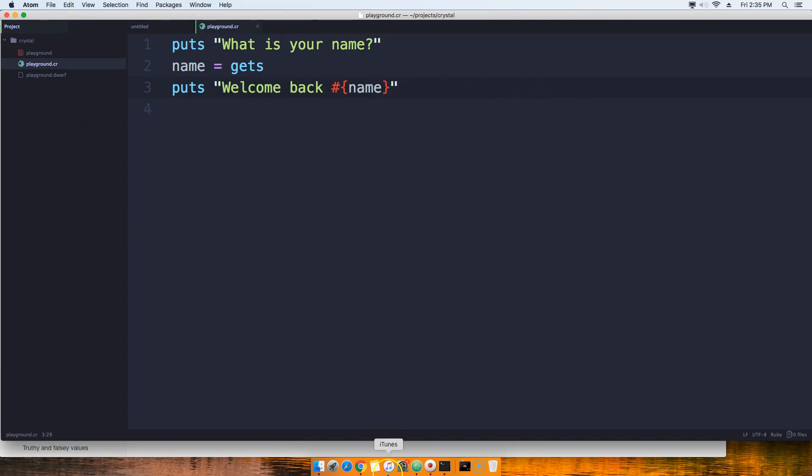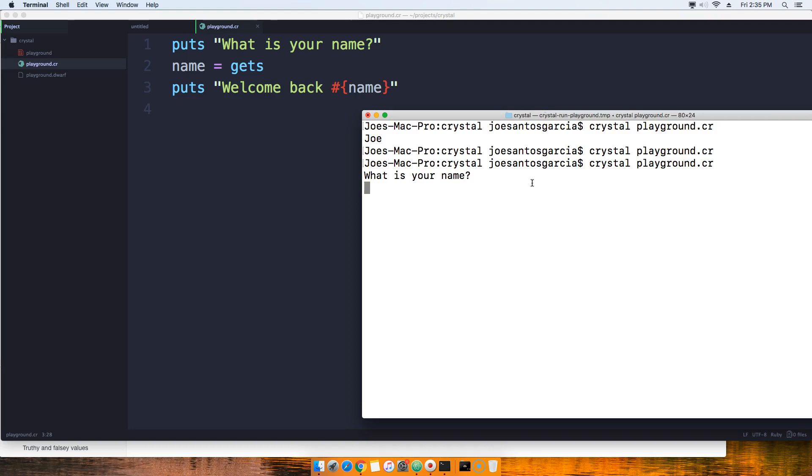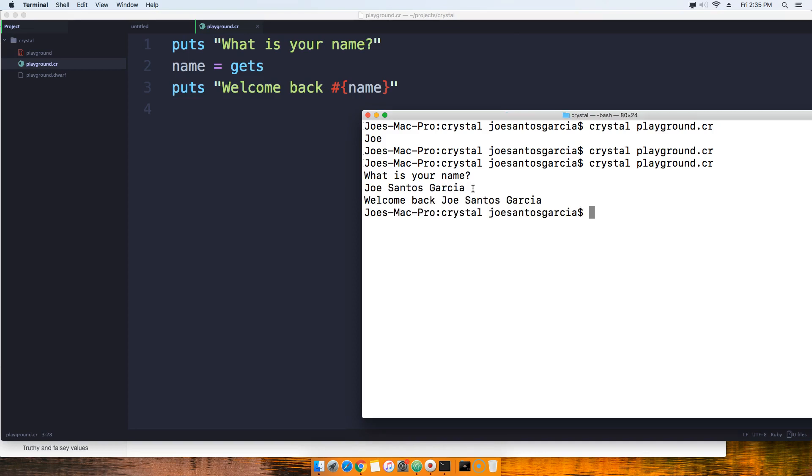We're going to come here, run our code. It says what is your name, and as you can see on the terminal, it's waiting for us to give it an input. So we could come here and say Joe Santos Garcia. Now I press enter and it says welcome back Joe Santos Garcia.